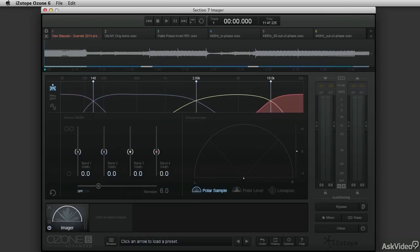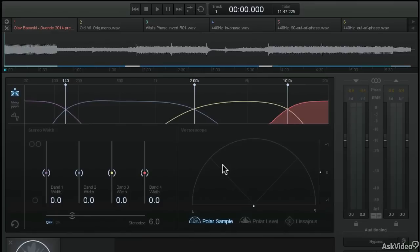Before you can start programming the Imager module, it's a good idea to learn how to read the vectorscope, and that's what I'm going to show you right now.